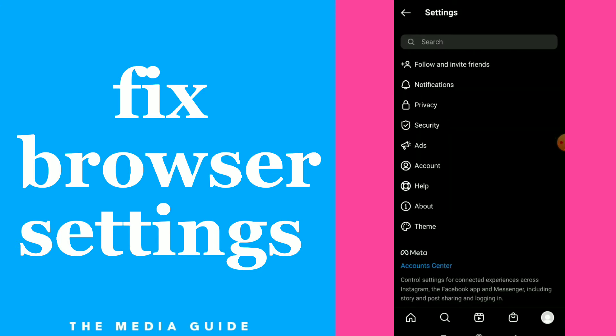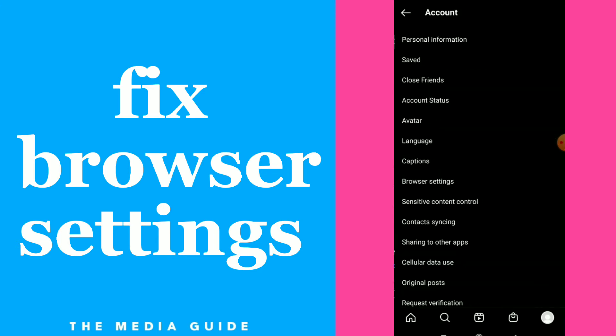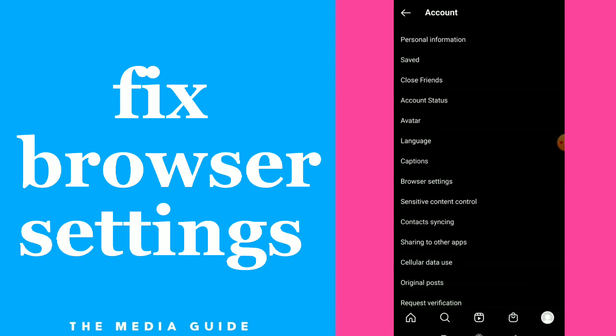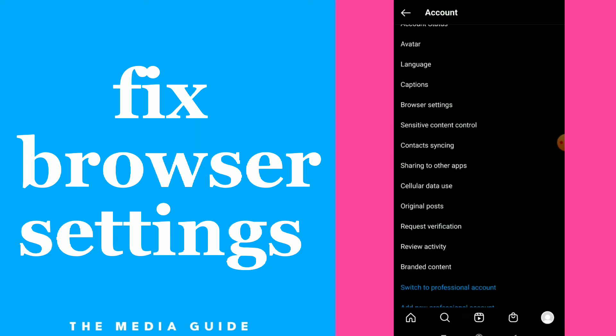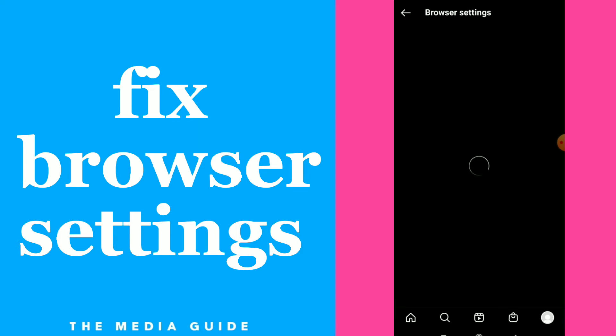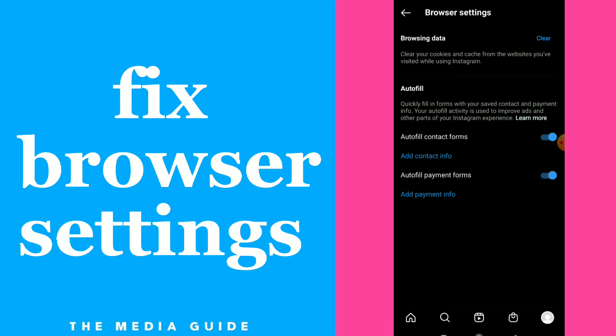Click on account and now scroll down. You will find browser settings, click on it. Here you're going to find browsing data and autofill. You can turn on or off autofill contact form and autofill payment form.